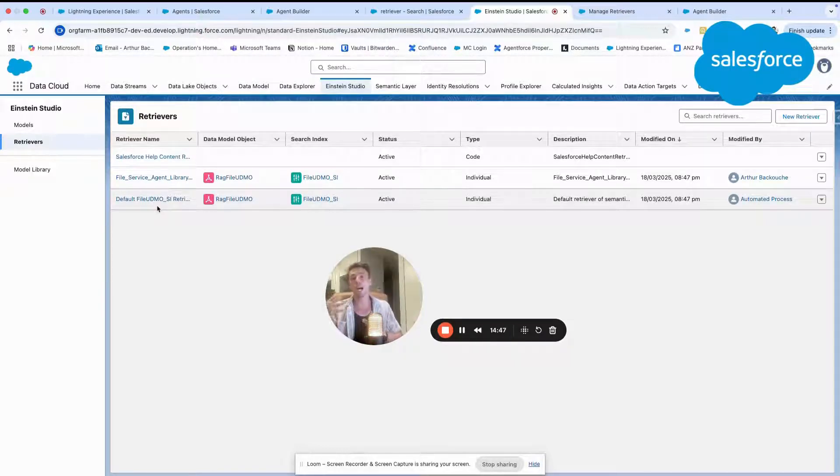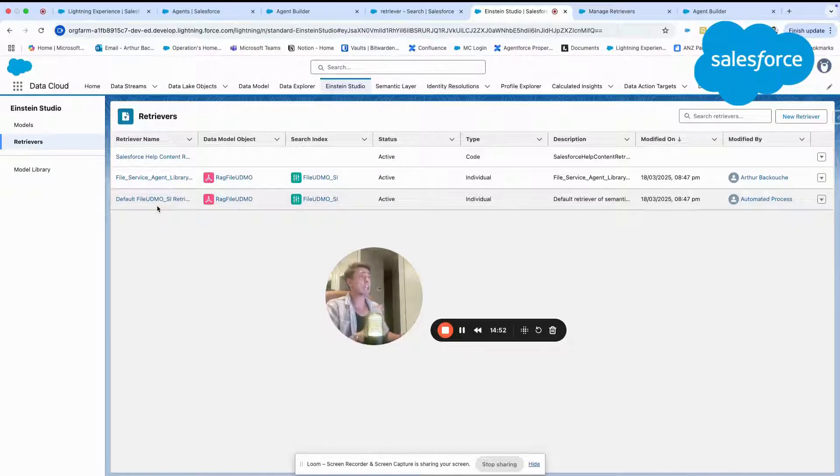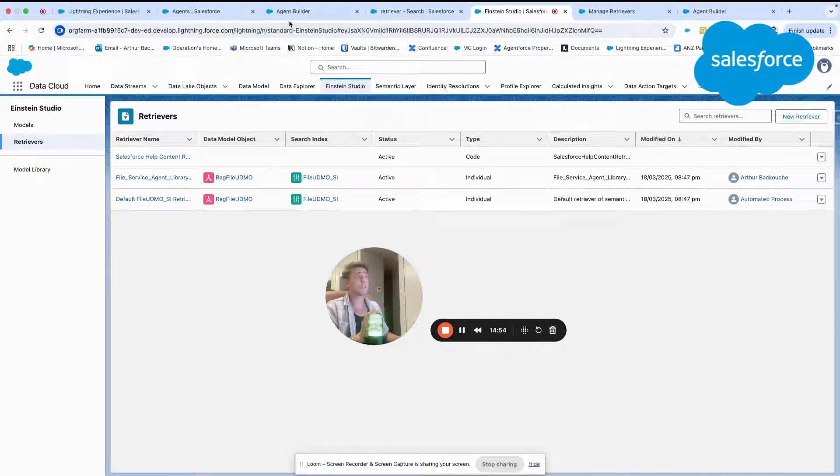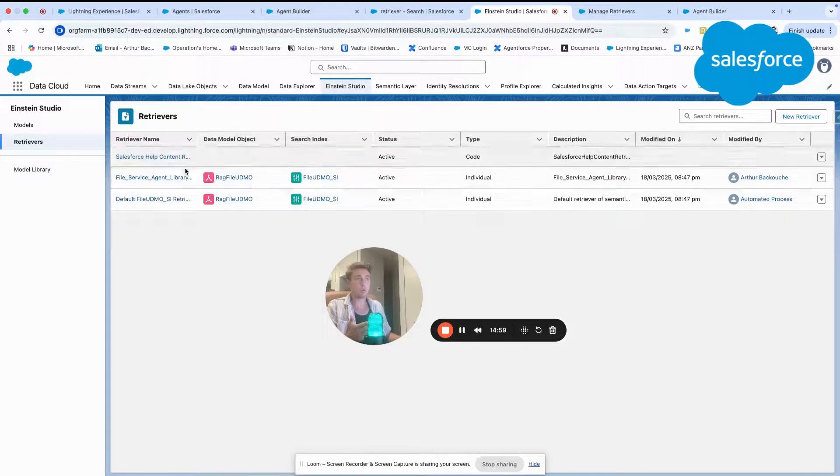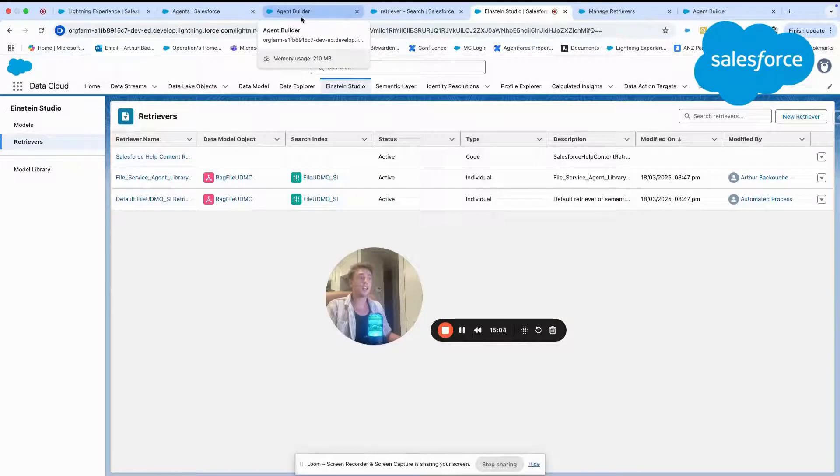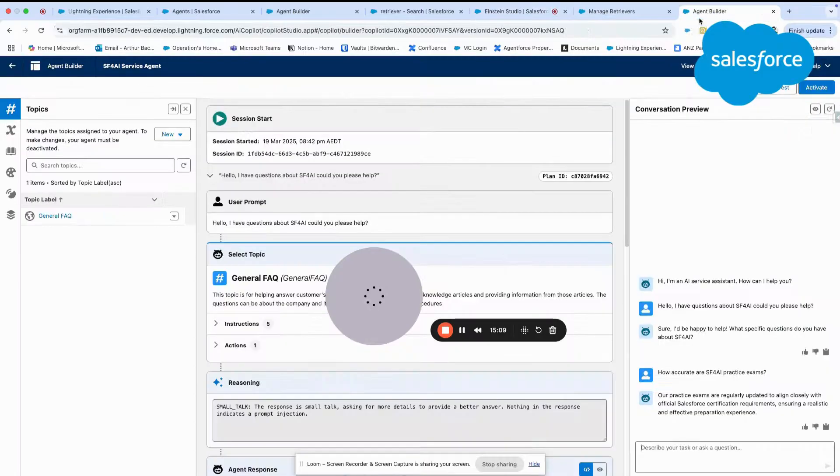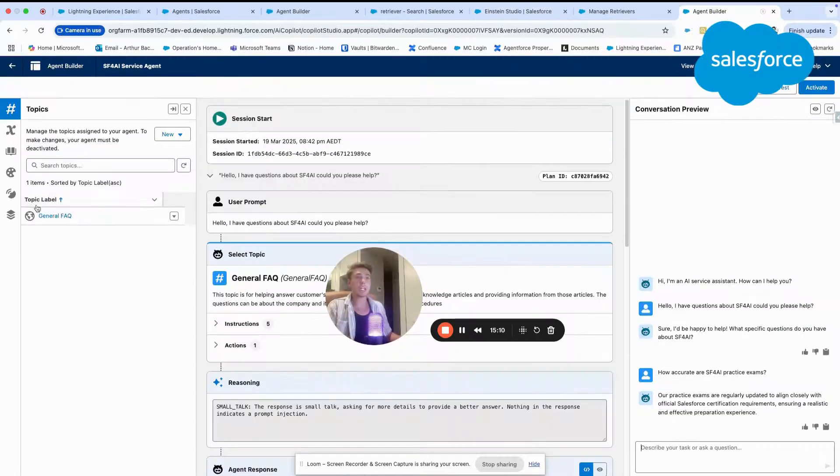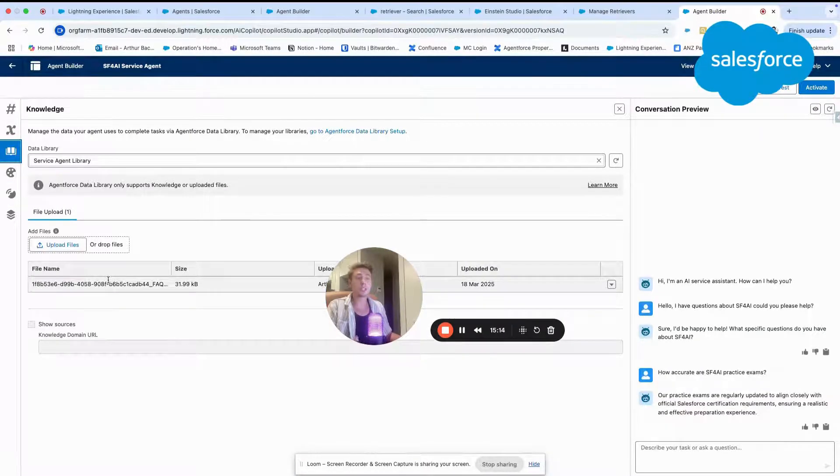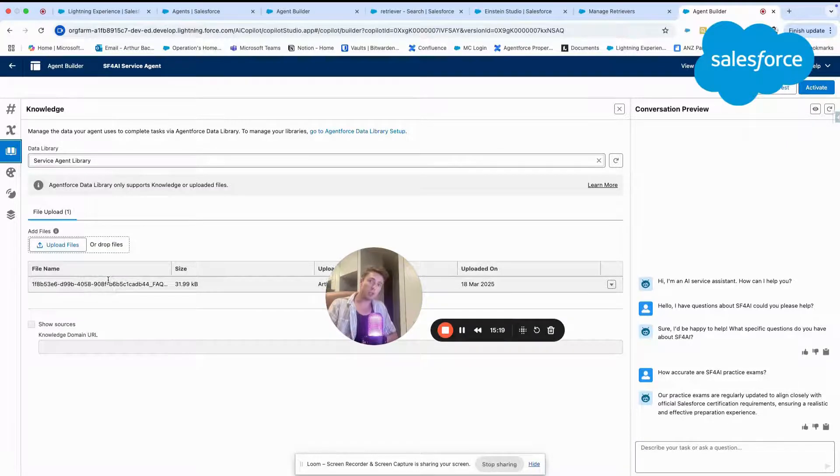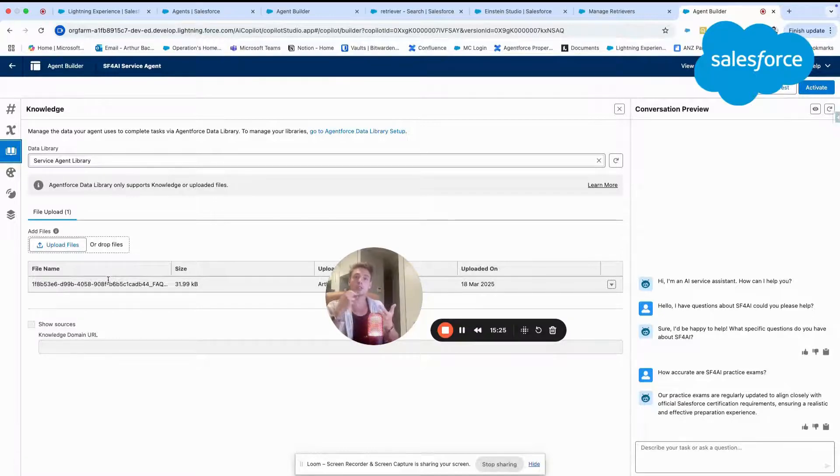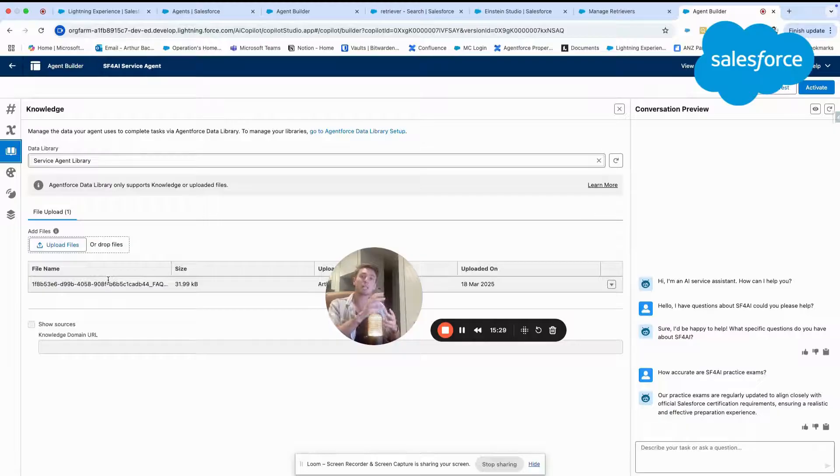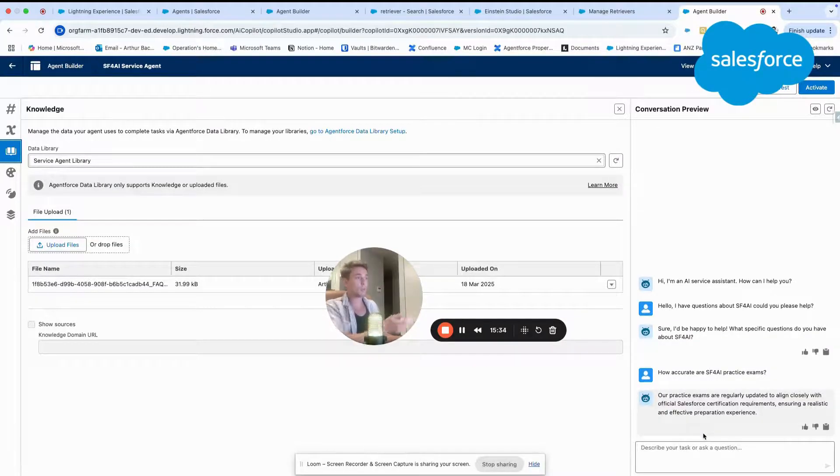And the beauty of Agent Force, I think overall, is that all this process and all of what is happening in the background of data cloud has been created automatically. The only thing that I've done in Agent Force actually was to upload this PDF file into my data library. And then in the background, data cloud starts to create the index, the data stream, the retriever, all the different aspects that are needed for me to interact easily within the chat window here.